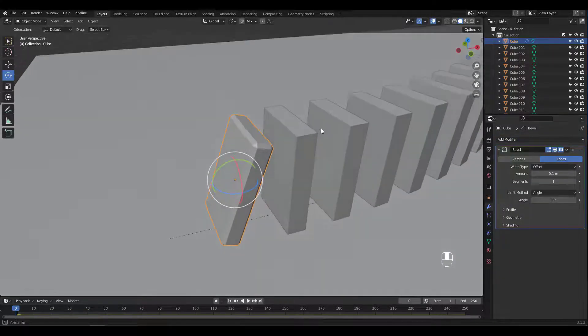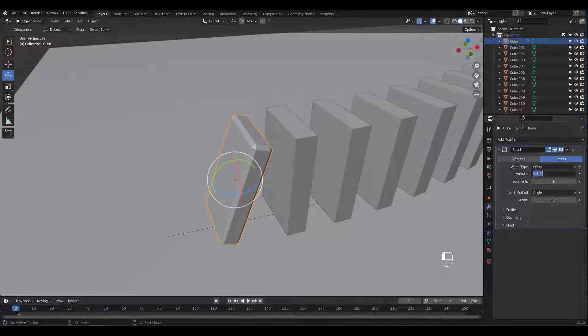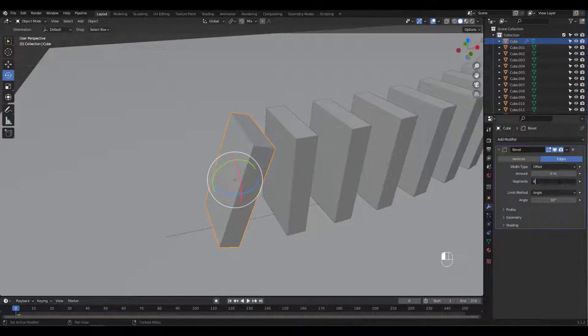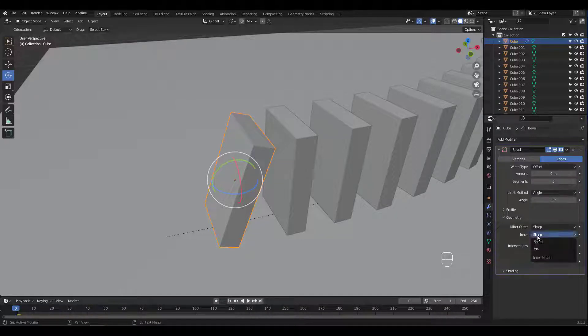You can go for whatever setting pleases you. I'm gonna add 6 segments, turn on Auto Smooth and set the shading to Harden Normals.